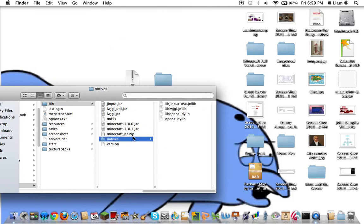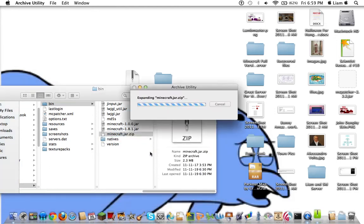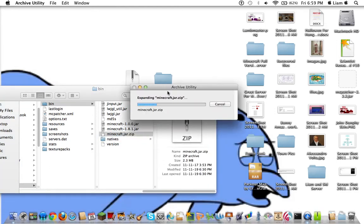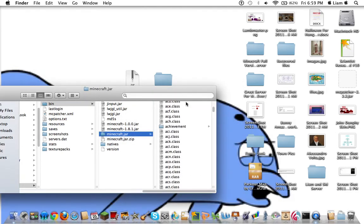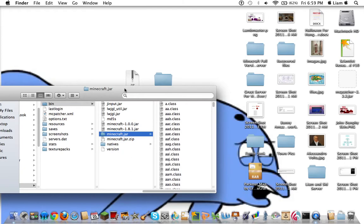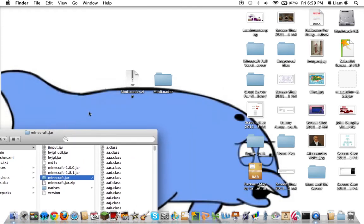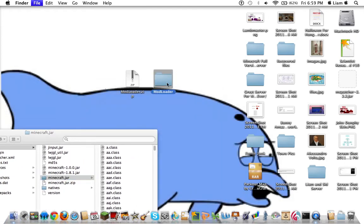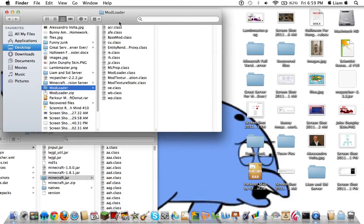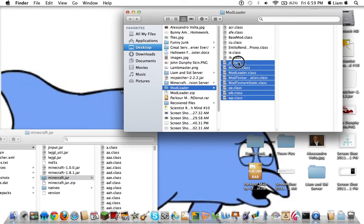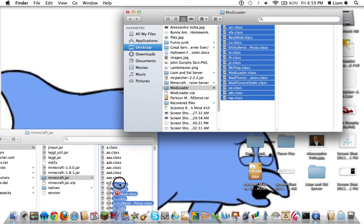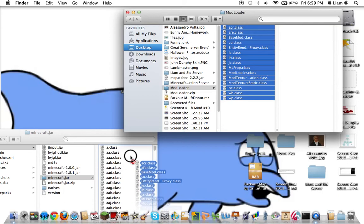Now, just double-click here. It will unarchive it and expand it, basically. Now you've got your Minecraft folder. Let's put this down to the corner and open up Modloader. What you're going to do is highlight everything inside the Modloader folder and drag it into the Minecraft.jar folder.